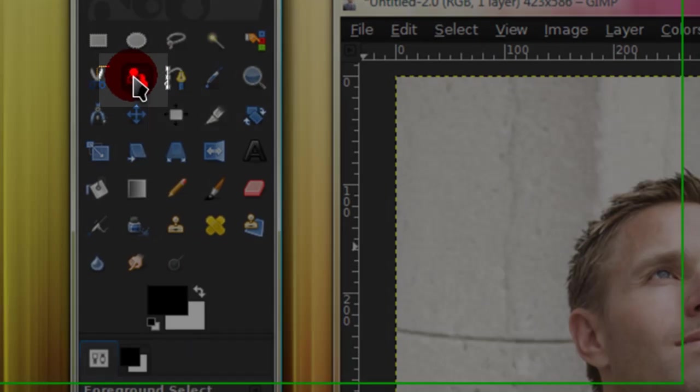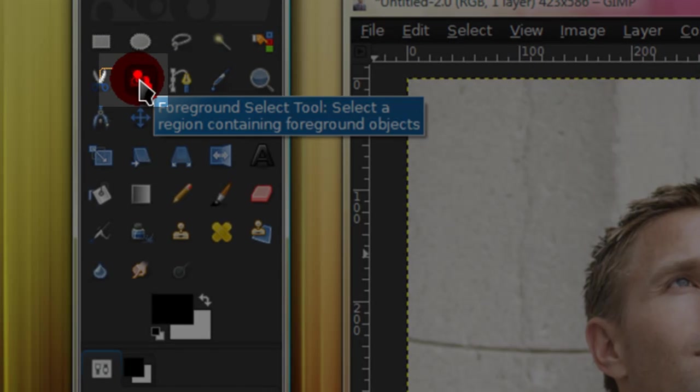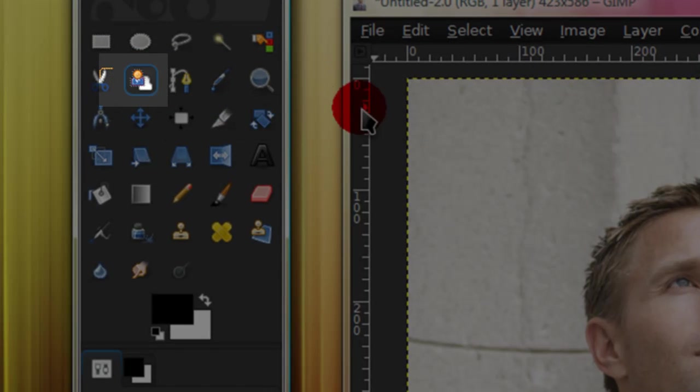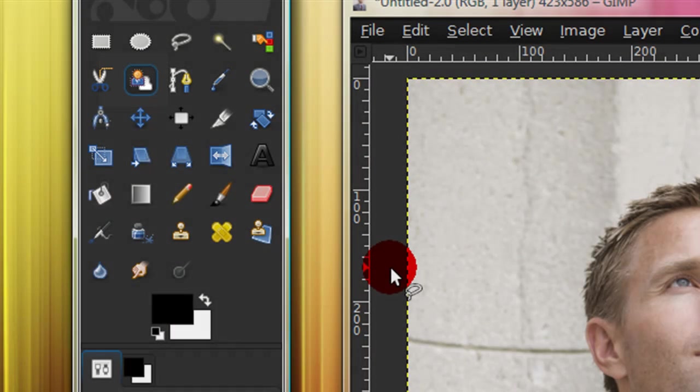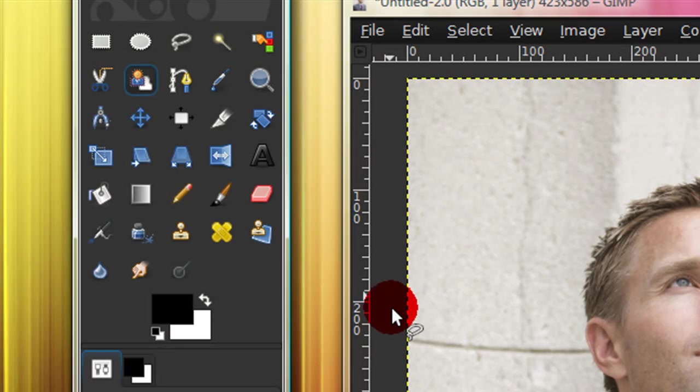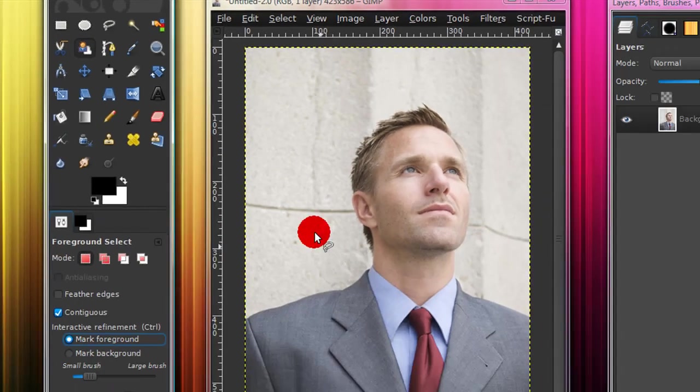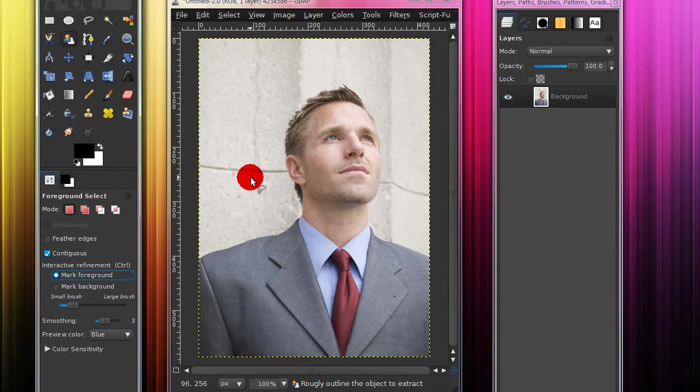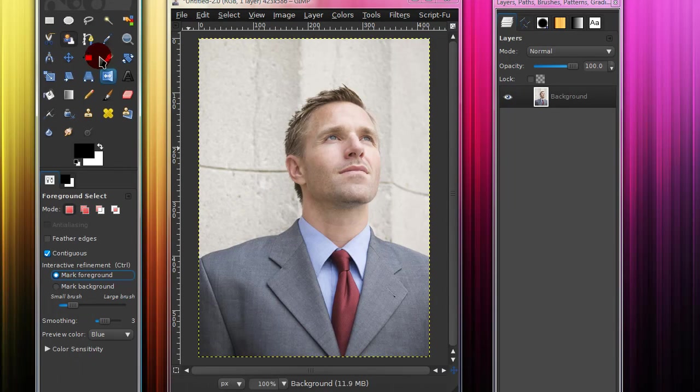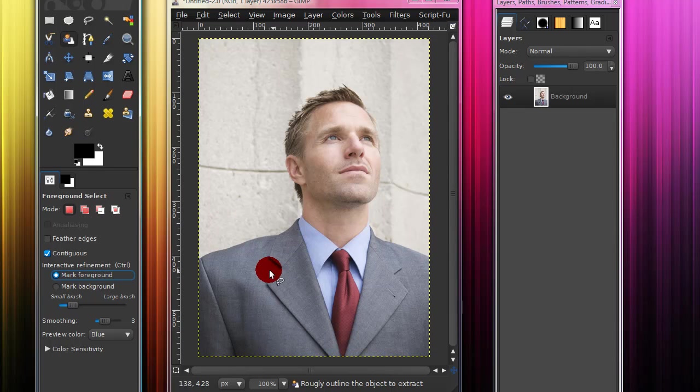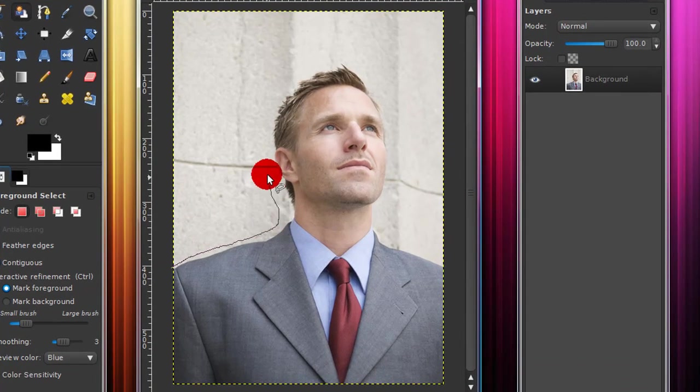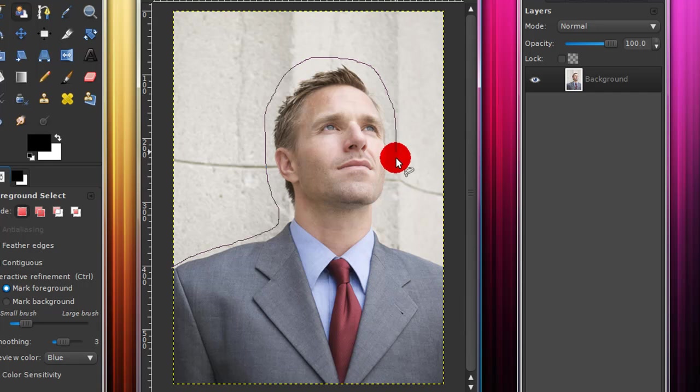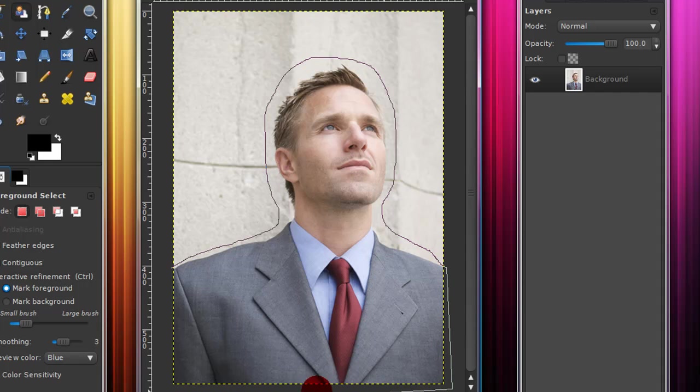The next tool I'll be showing you is the foreground select tool. I like using this tool the most. It's really easy to use. And so first off when you first use the tool, what you're going to want to do is just draw a rough outline around the object you want to extract.